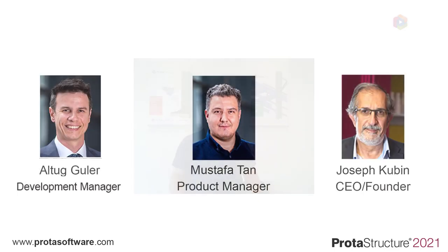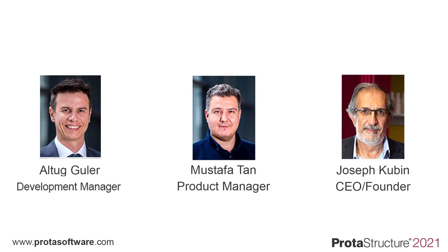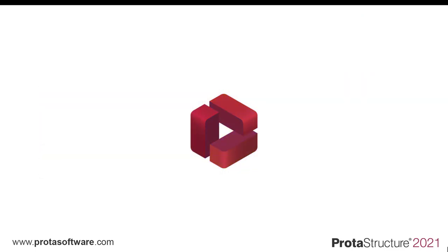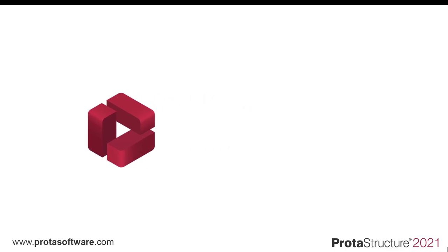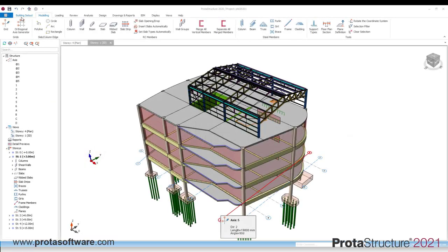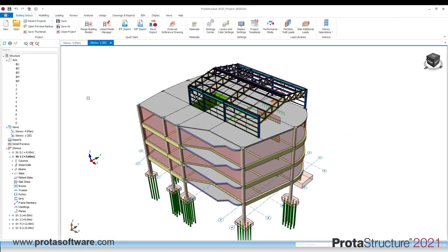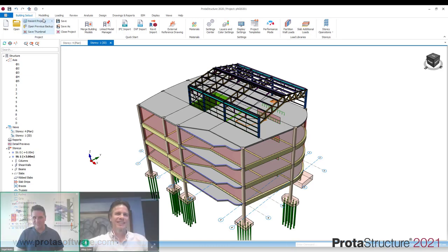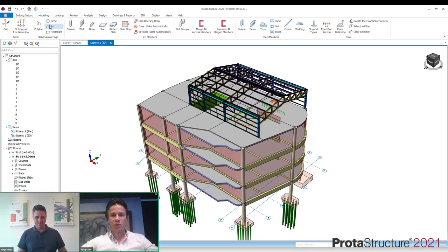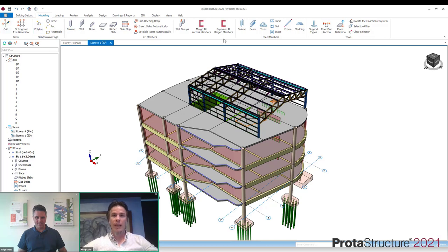And to share this with you today, I'll be joined by a number of our key innovators. During the course of today's presentation, we're going to hear from Alto Gula, Protostructure's Development Manager, Mustafa Tuma Tan, Protostructure's Product Manager, and Joseph Kubin, who is the CEO of the Proto Group. So Alto, I'd like to start with you. The new interface is so cool, right?